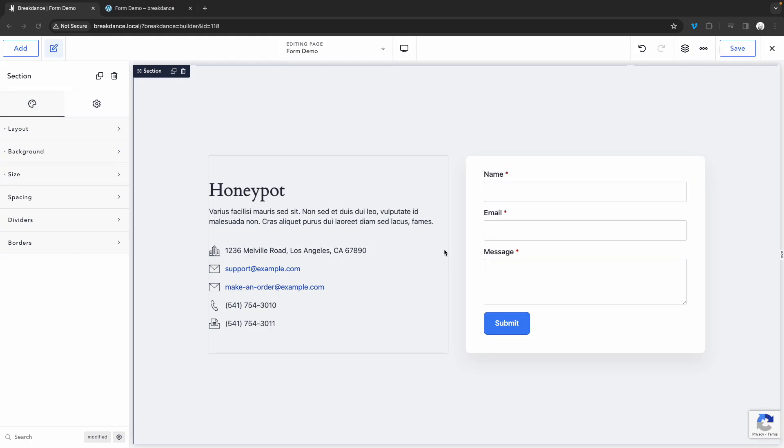Hey, this is Elijah from Breakdance, and in today's video, I'm going to show you how to prevent spam on your forms using the honeypot field with Breakdance's form builder. A honeypot field is an invisible field that only bots can see. This means that they'll automatically fill in the field, giving away the fact that they're not a real user.